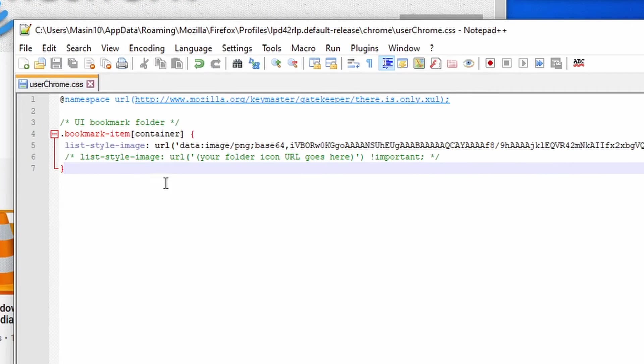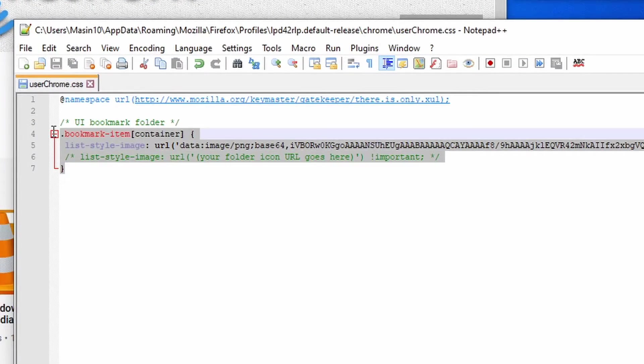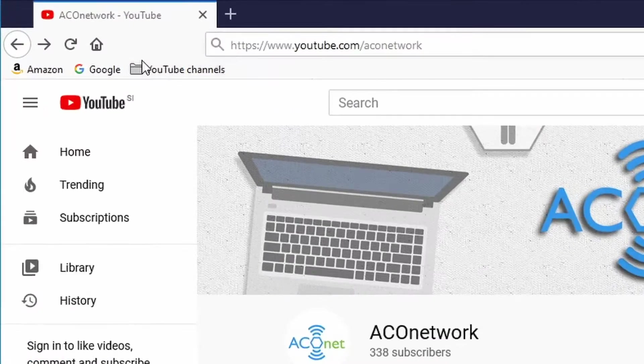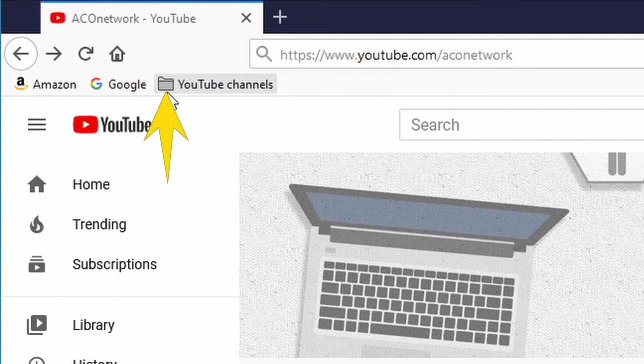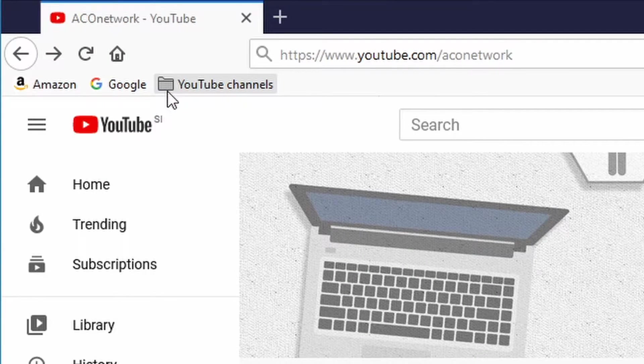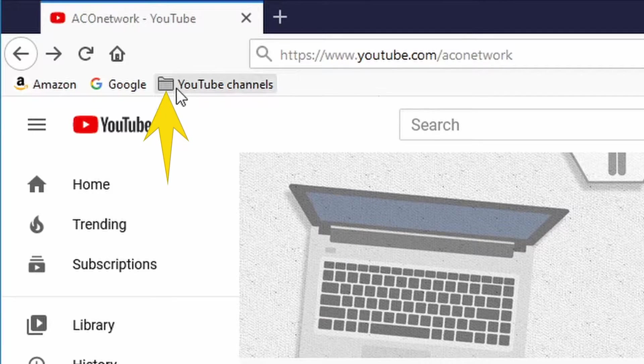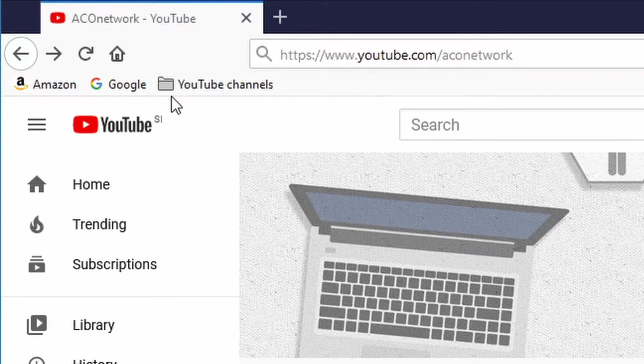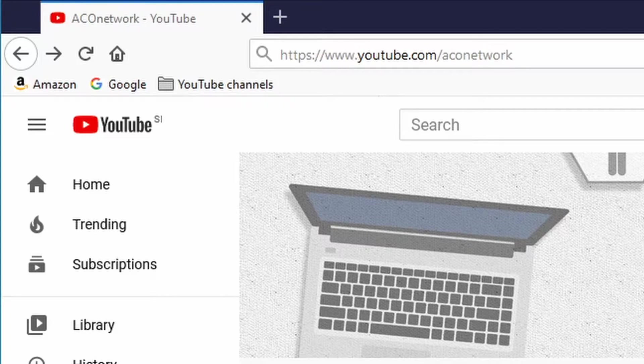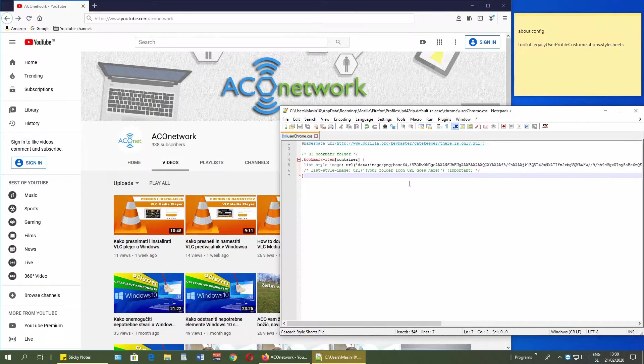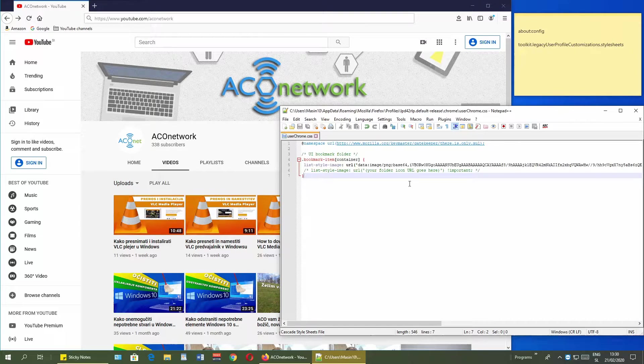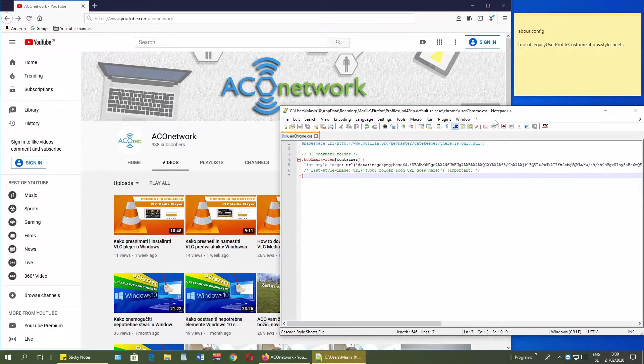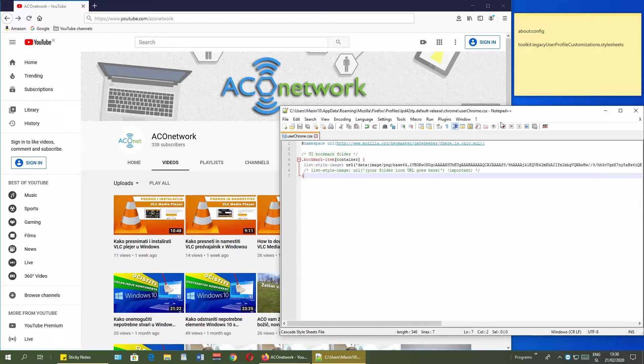Here I have a code that is for this bookmark folder icon to replace this ugly gray icon to something more pretty, in my case into yellow icon. How to do this complete tutorial? With creating a userchrome.css file, etc.